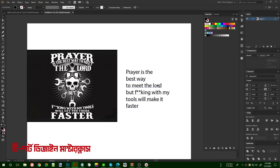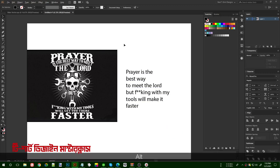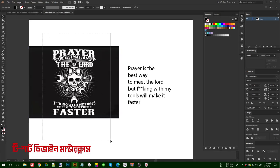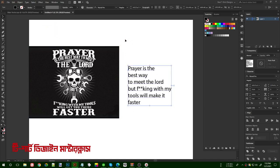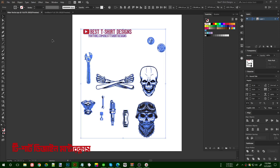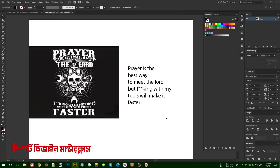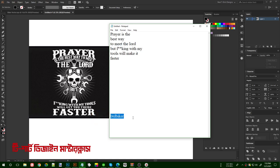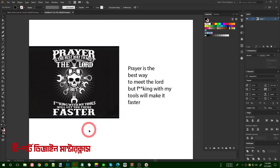Hello everyone, welcome to Best T-Shirt Designs. Today I am going to make another t-shirt design on the biker niche, and for this one I am going to use some vectors from Freepik. I will share this vector bundle in my Facebook group so you can download them from there, and for downloading you will need the password: BTD Biker.